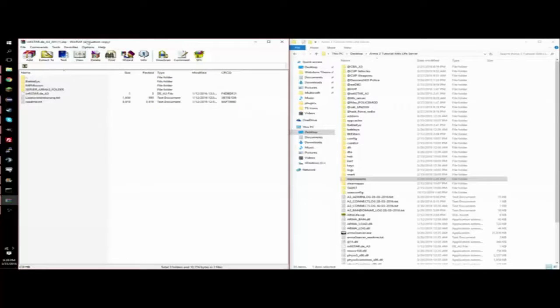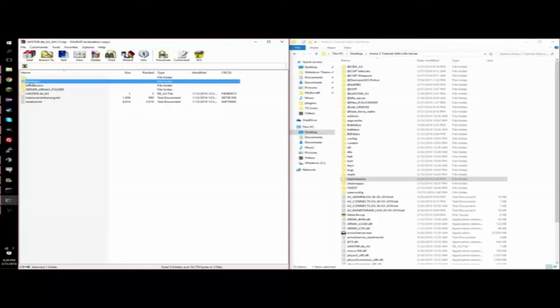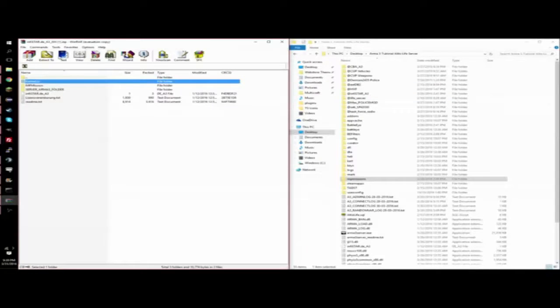So after you have it downloaded and you have your Arma 3 Altis Life server folder open, you're going to want to take the BattleLive folder from the Infastar that you downloaded and put it into the main directory of your server. Since I already have it, I'm not going to put it back in.